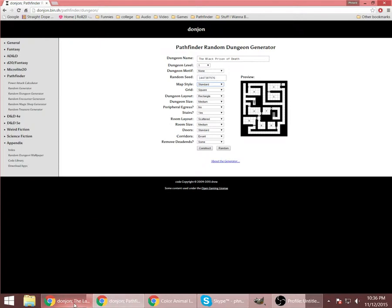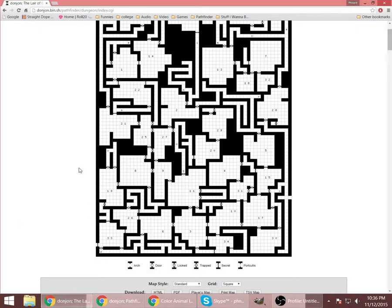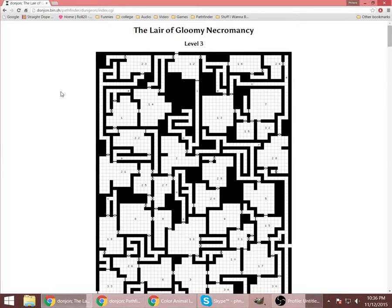This is the one that I have chosen to use tonight. Randomly named the Lair of Gloomy Necromancy. Ooh, spooky.